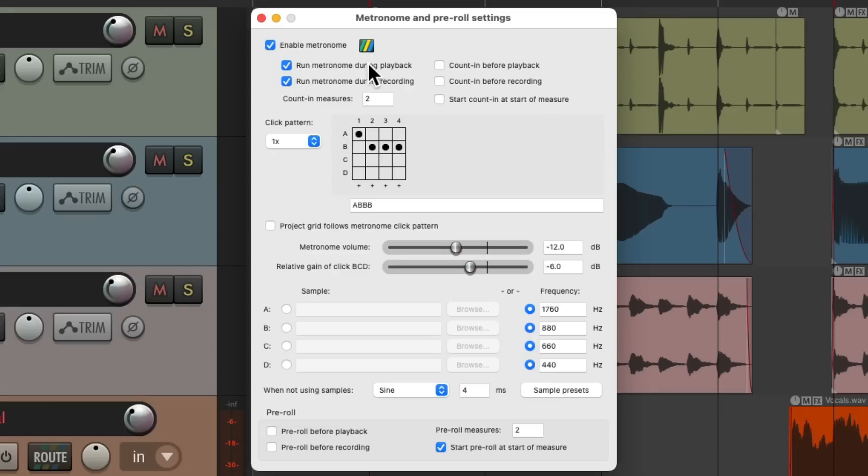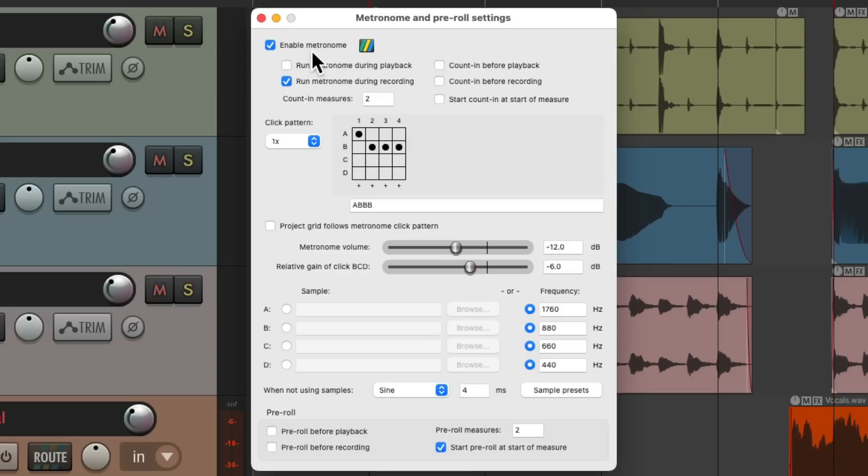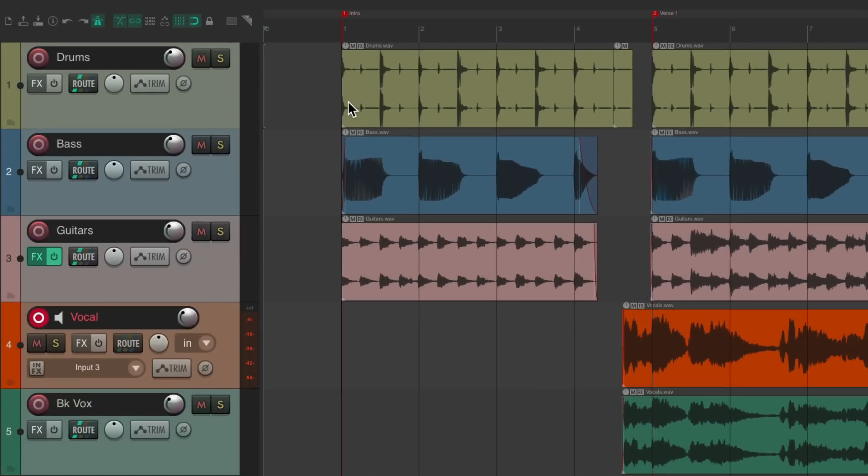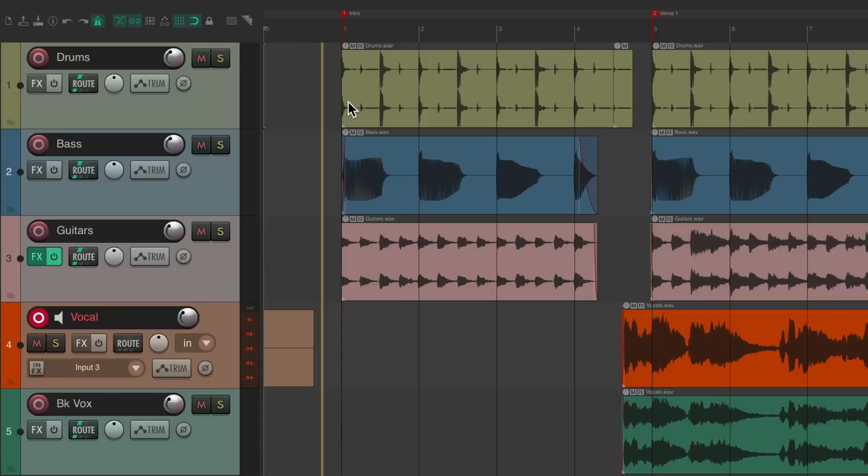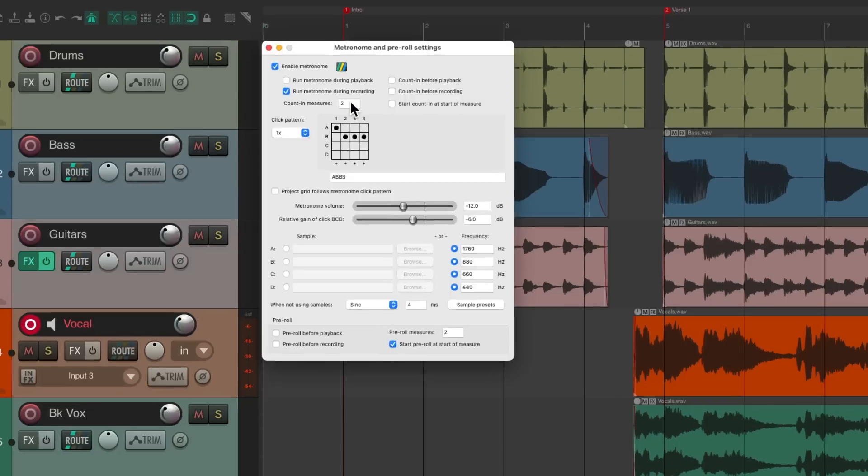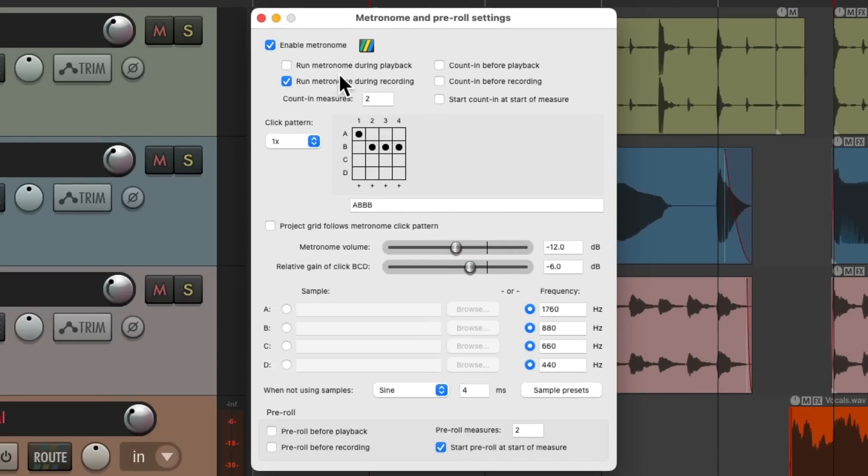Over here, we choose when we hear the metronome. By default, it's on during playback and recording. If we don't want to hear it during playback, we could turn it off here, but still leave the metronome on. This way, we're only going to hear it while we record and not during playback, which makes a lot of sense for most workflows. So during playback, we're not going to hear it. But if I go into record, we do. It's helpful to adjust that right here without having to constantly turn the metronome on and off. But by default, both of these are on.